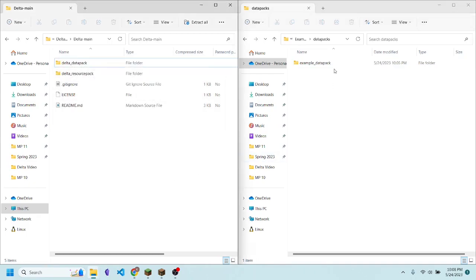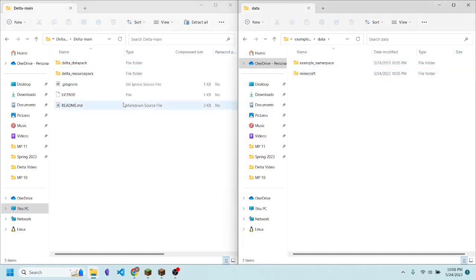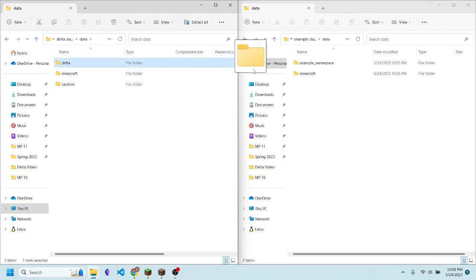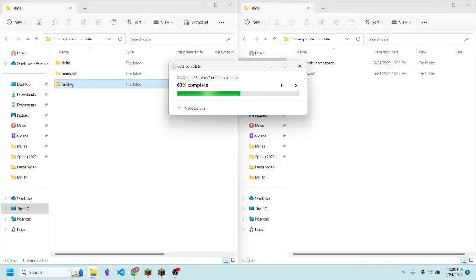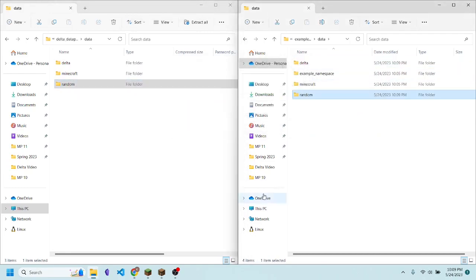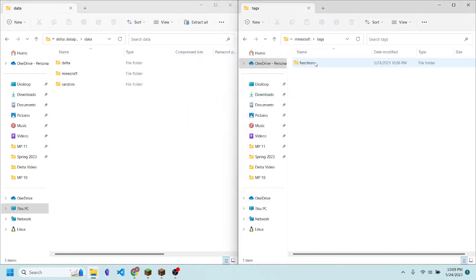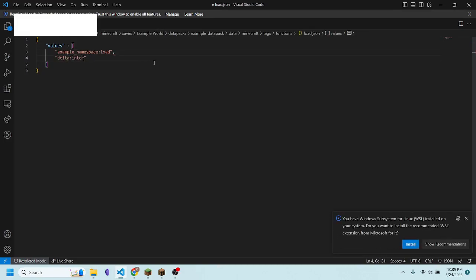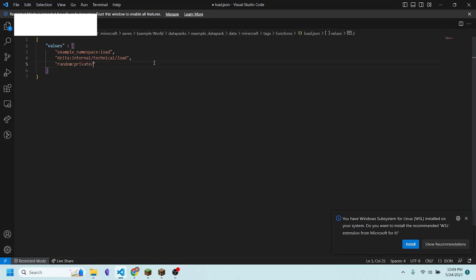Now, let's say that instead you have your own data pack already and you want to combine it with this one. You want to open up your data pack, go into data, and then open up the Delta data pack. Go into data again, and you want to drag over Delta and random. Then finally, you want to go into Minecraft, tags, functions, and then load.json. And you want to add in the following functions: delta internal slash technical slash load, and then random private slash load.